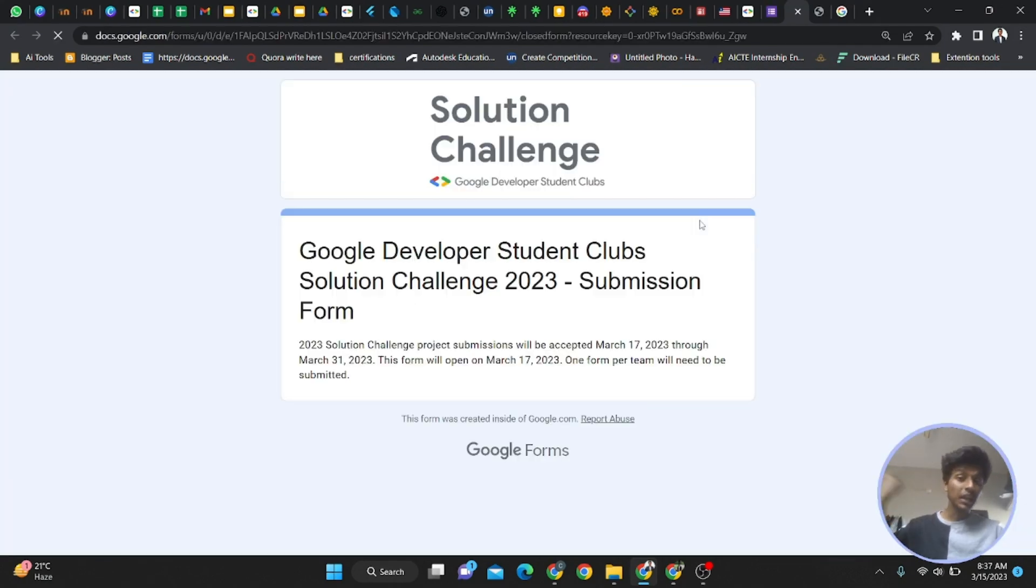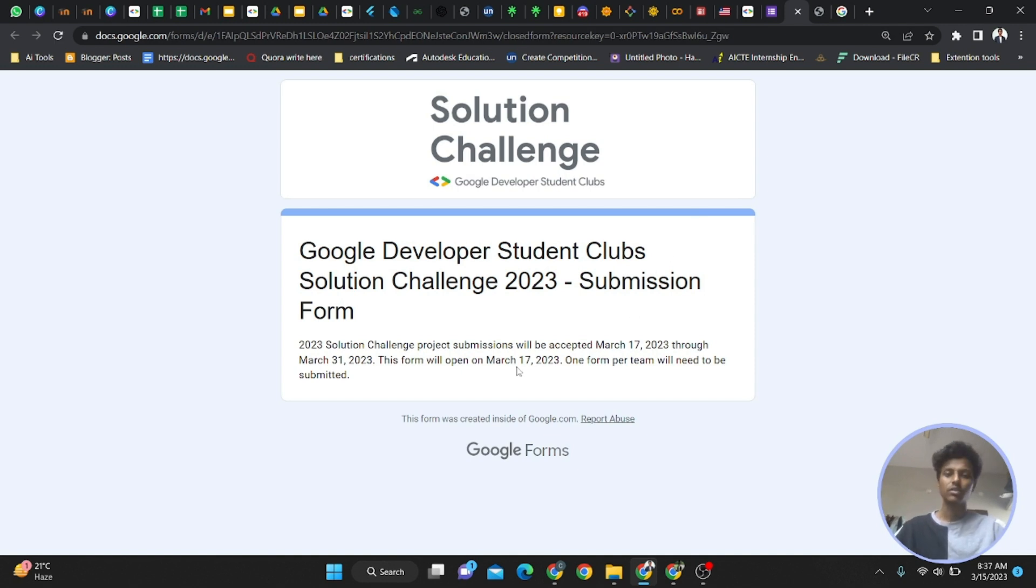Now I'll show you the main submission form. Sorry, this will open by March 17th, guys.